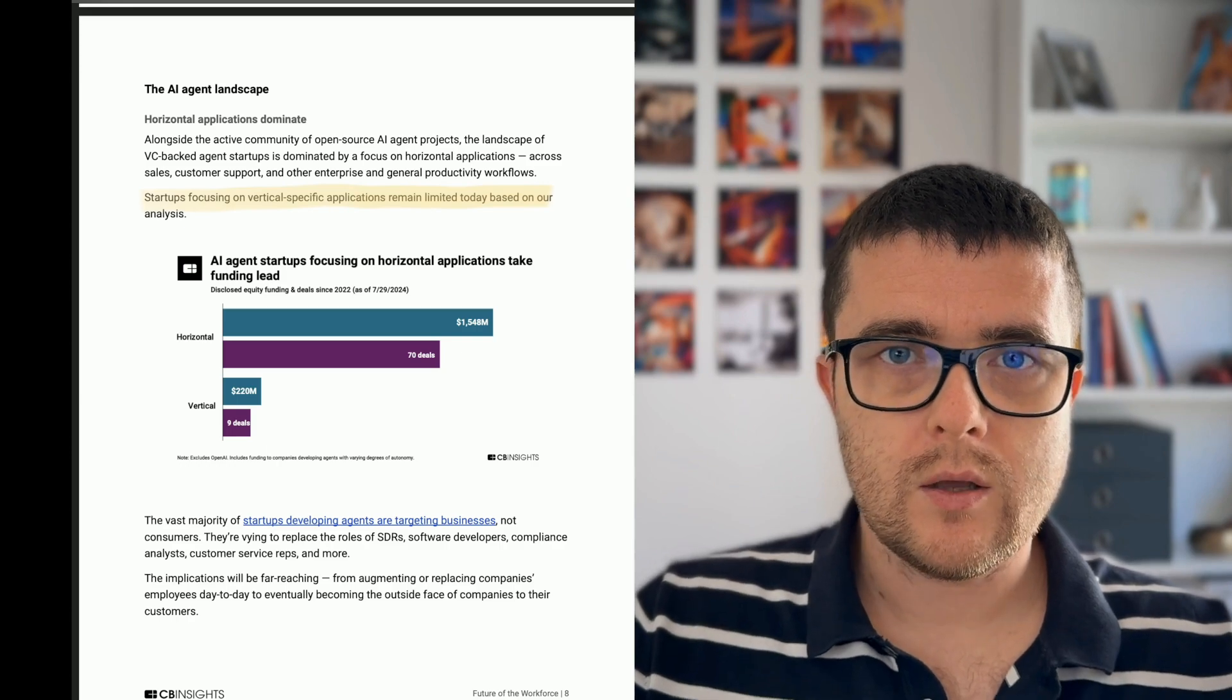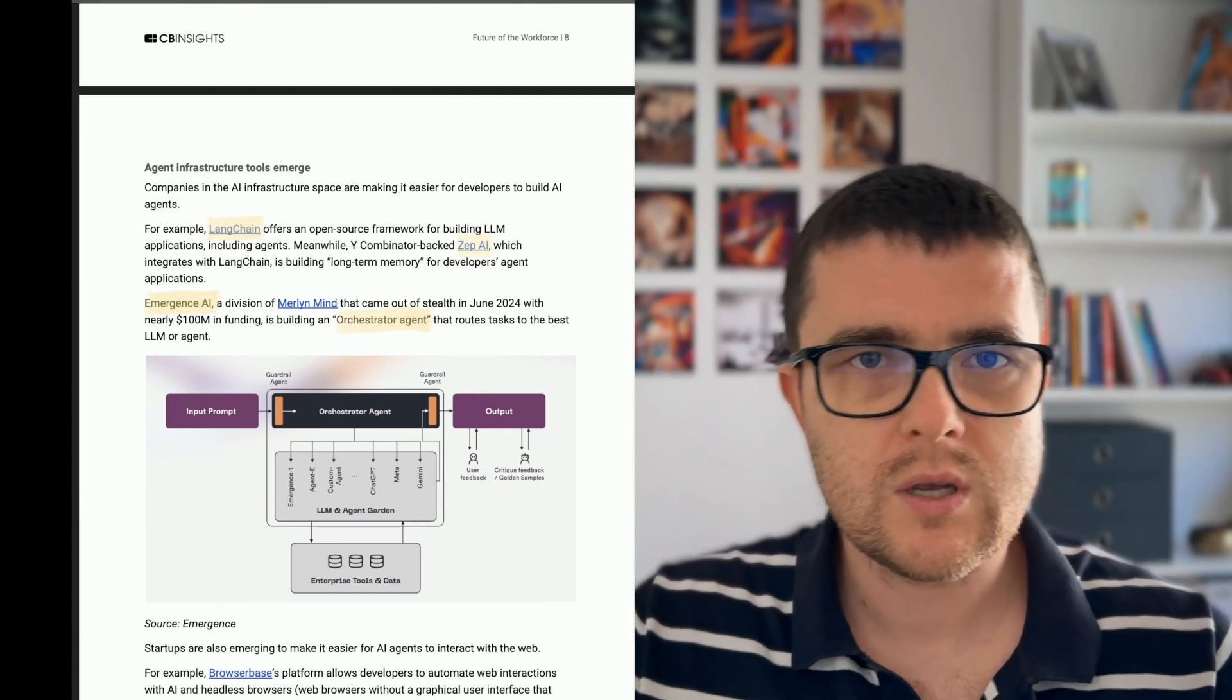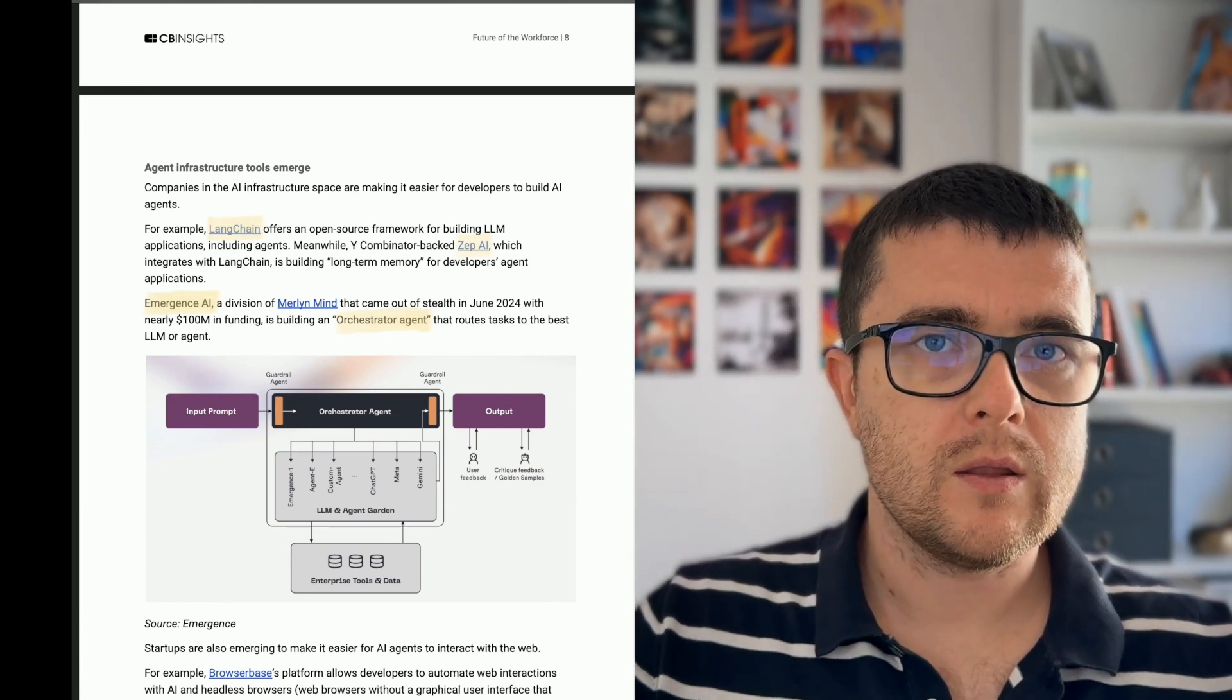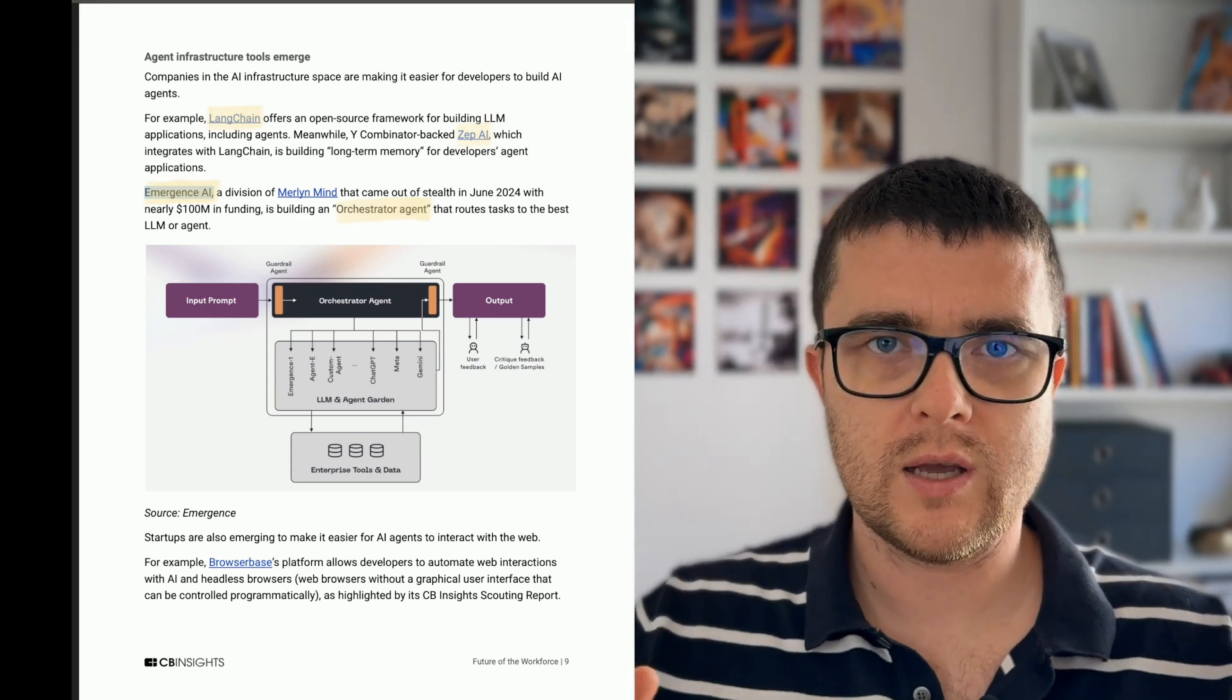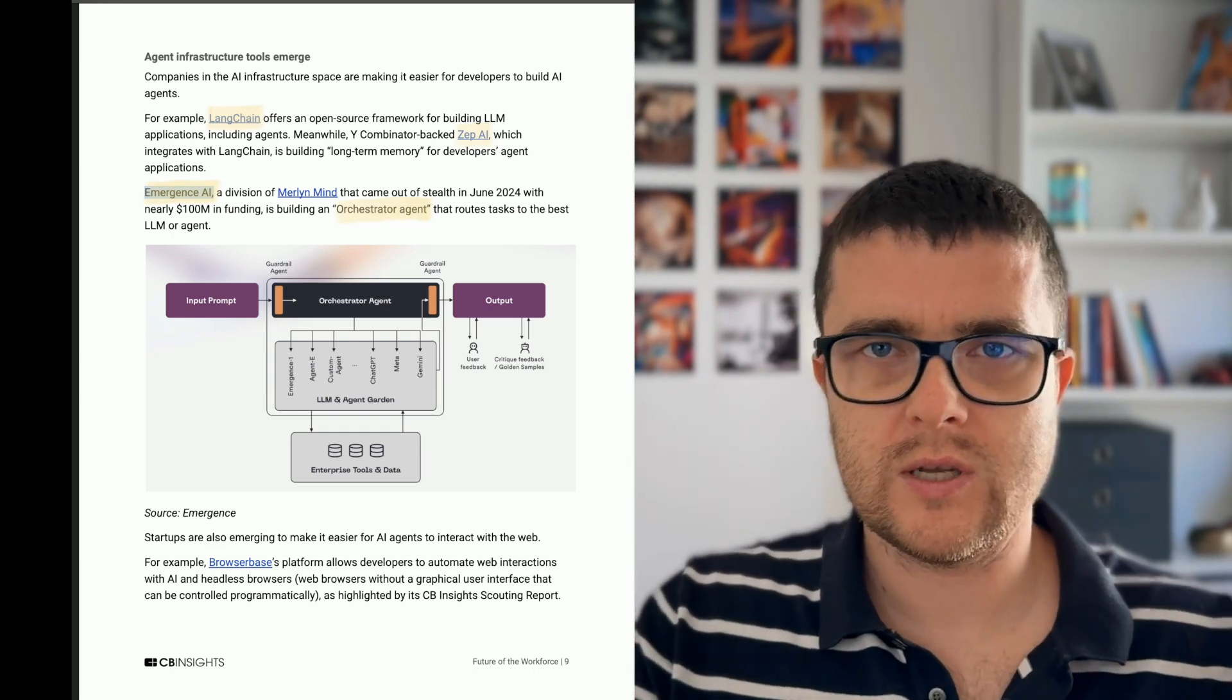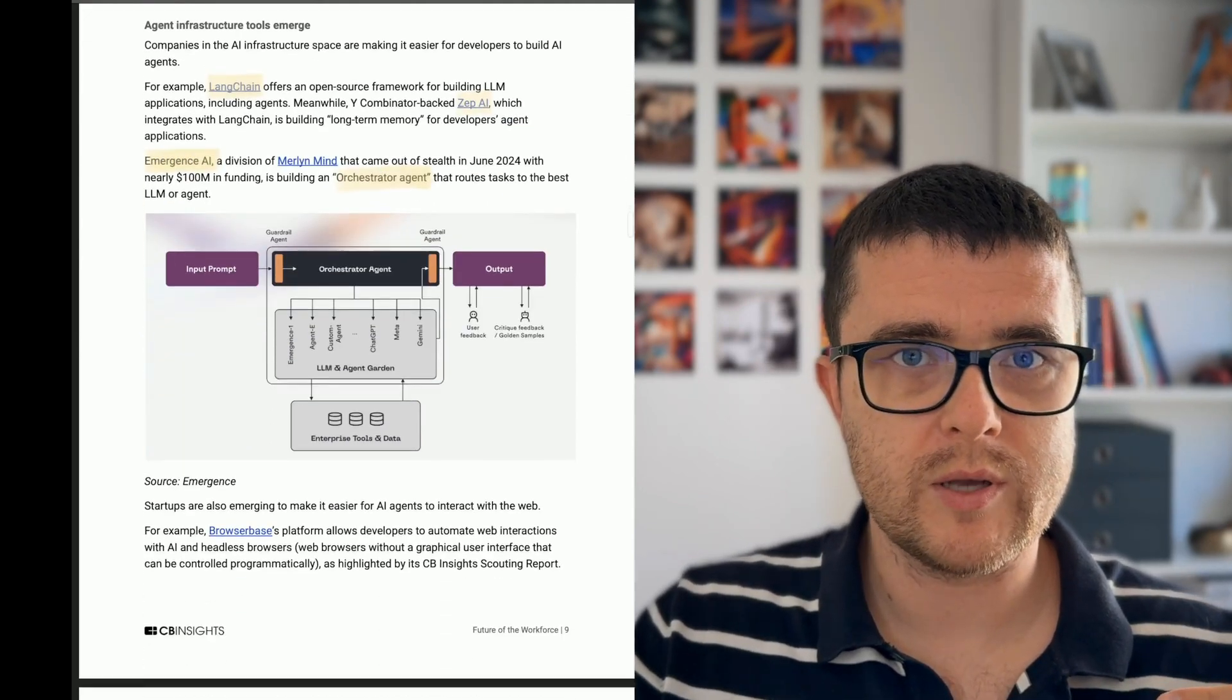And the agent infrastructure space is heating up. A couple of interesting examples over here. Langchain obviously is like basics for building the agents. But if you're not from the engineering world and you don't know that, that's totally fine. It's just a framework for building agents. And a couple of interesting players over here that they highlight, is this Emergence AI, which is a sort of an orchestration agent that is going to be good at making decisions, which agent to assign tasks to, based on what the task is and what they can do in the best way. And they've raised a hundred million. So apparently they're building something important and big.